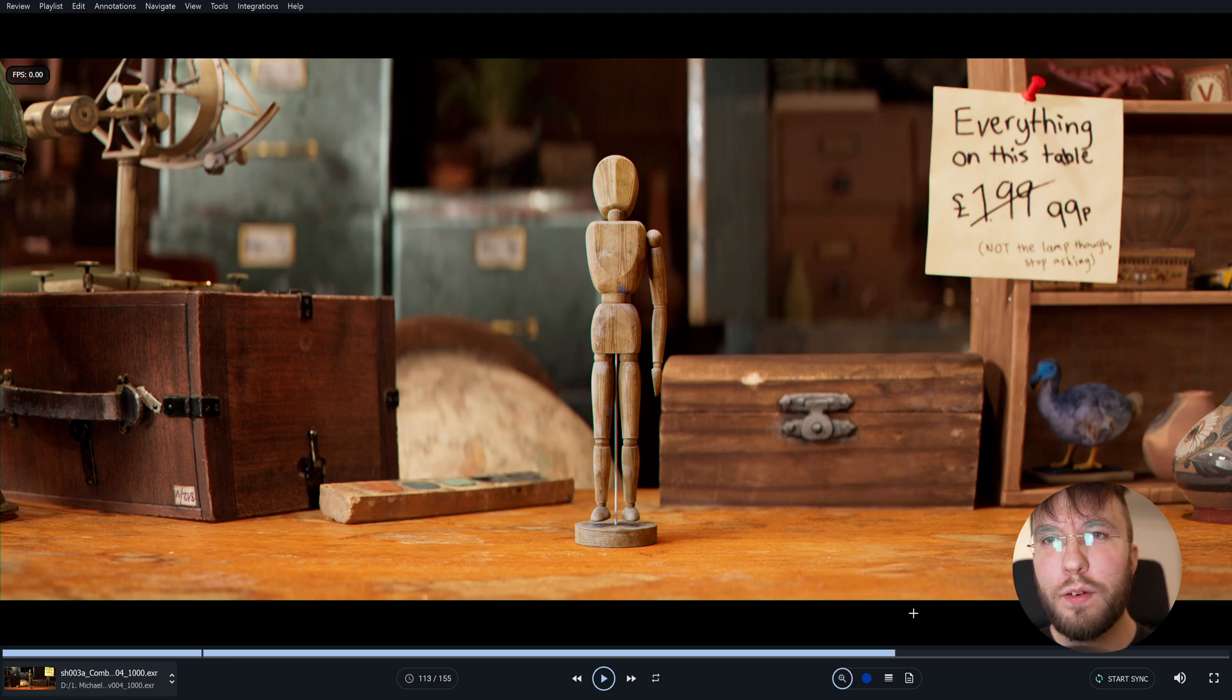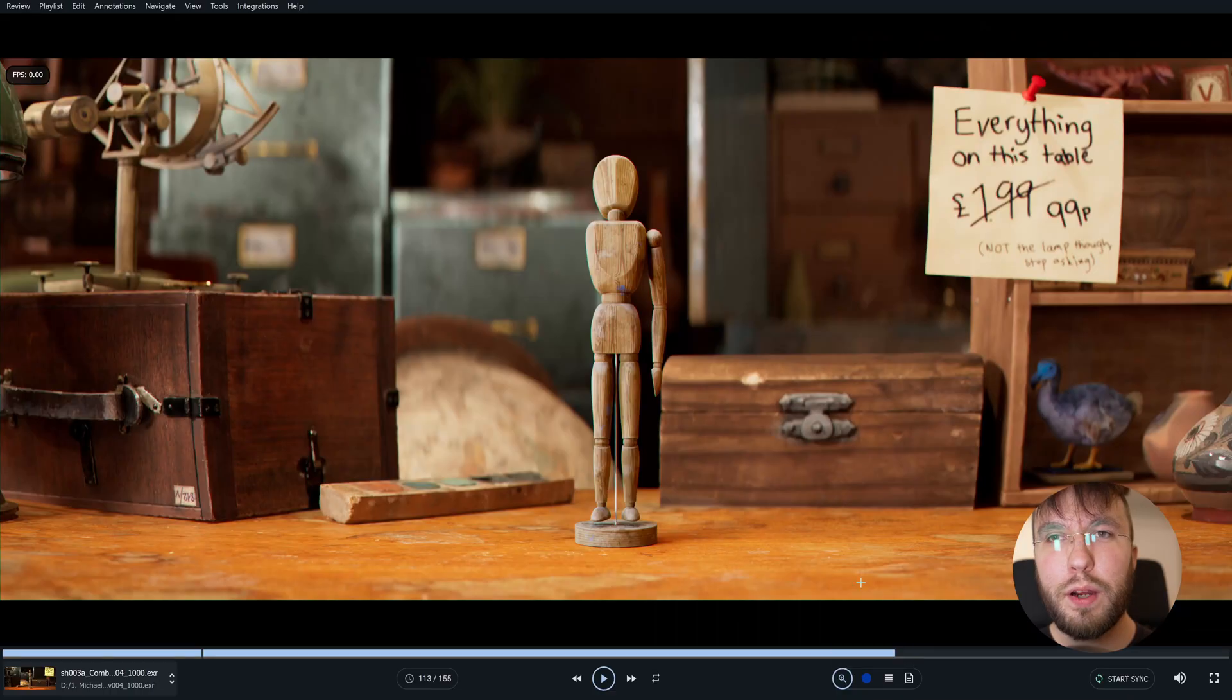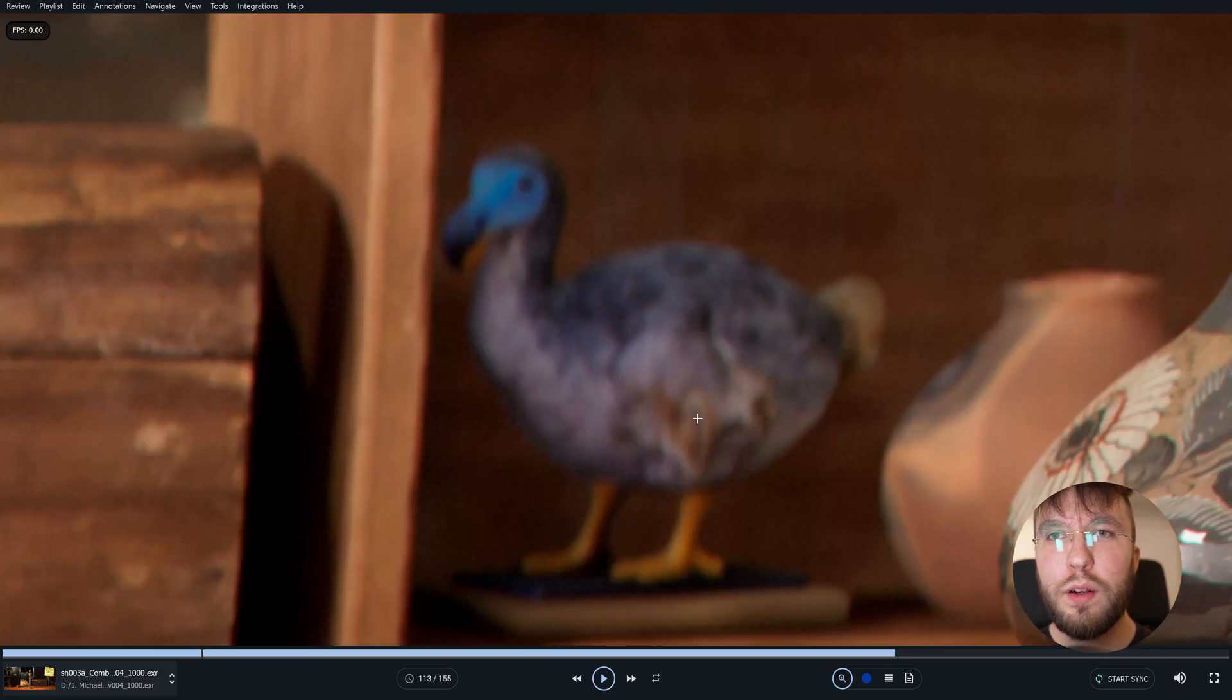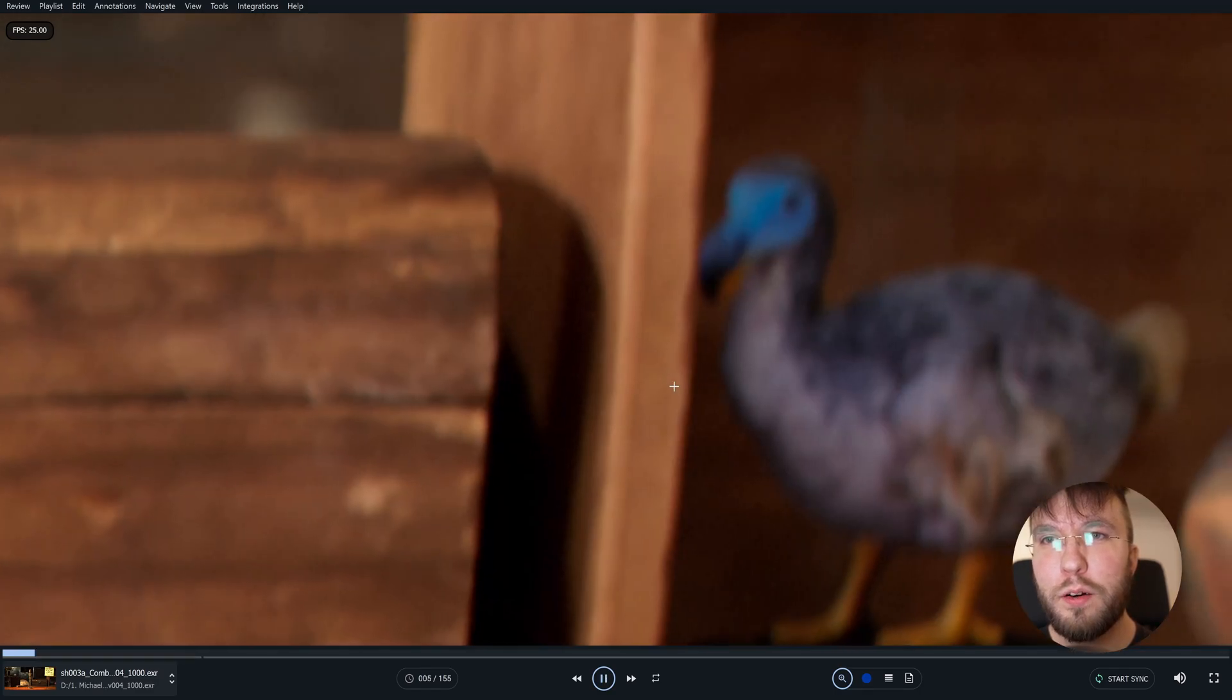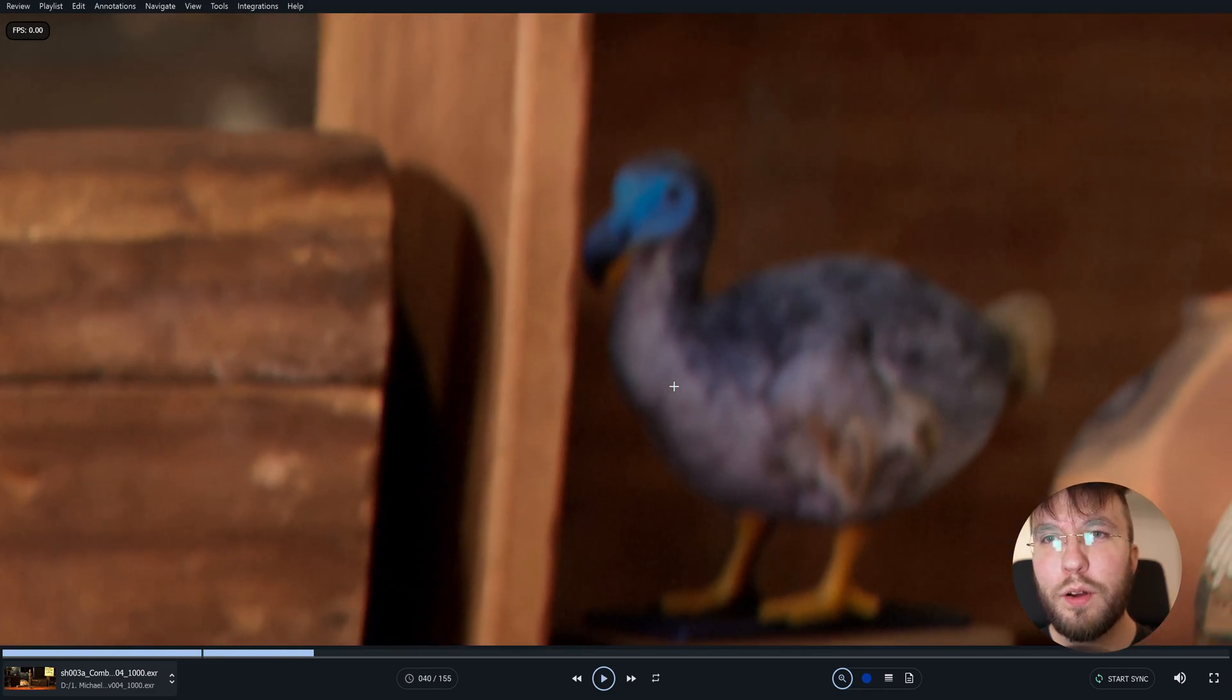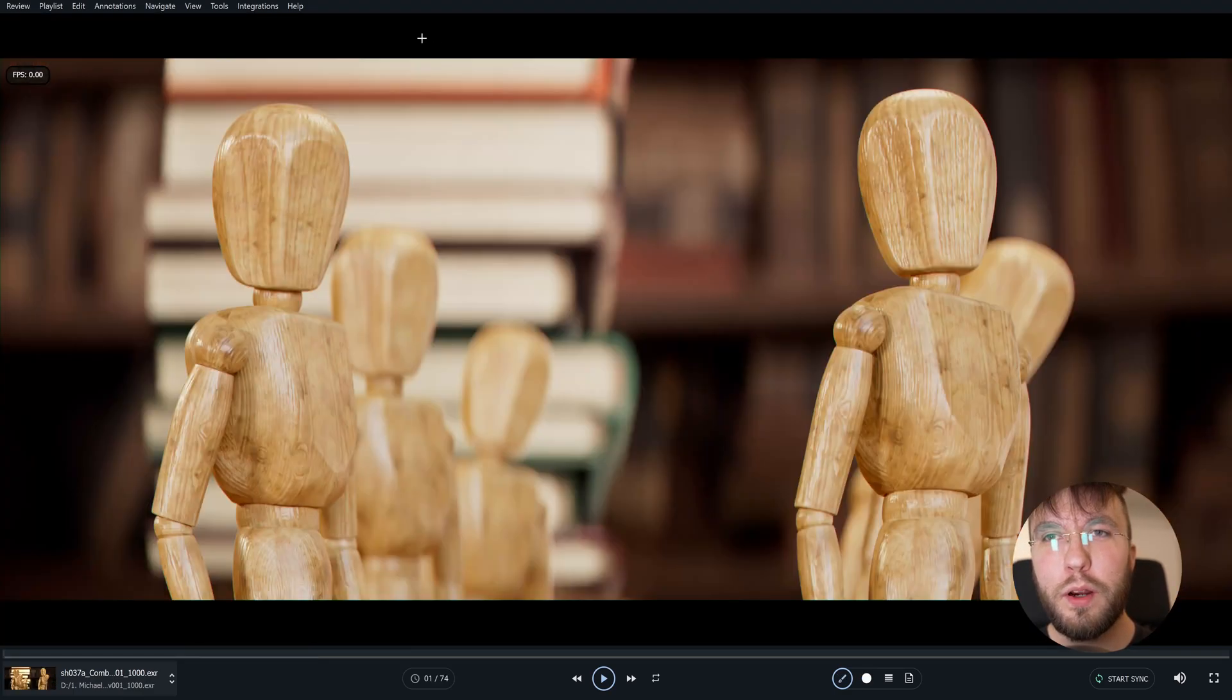Then we also have this very handy zoom feature. So if you select this magnifying glass you can simply draw a box and it will zoom in the image on this box. So let's say for example this shady looking dodo here we want to zoom into and have a closer look at. You can simply draw a box around it and it will zoom into the dodo here.